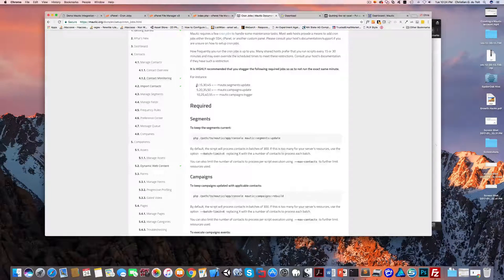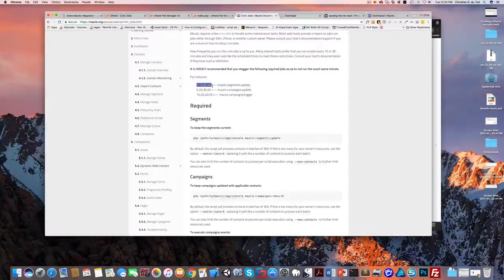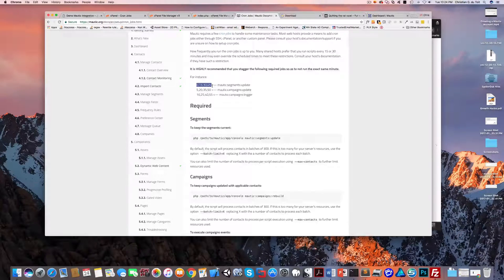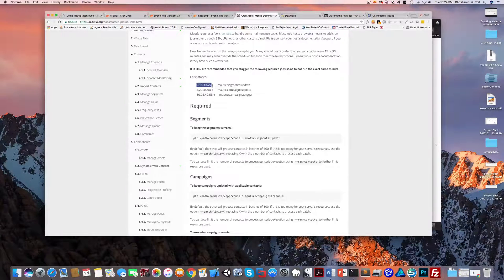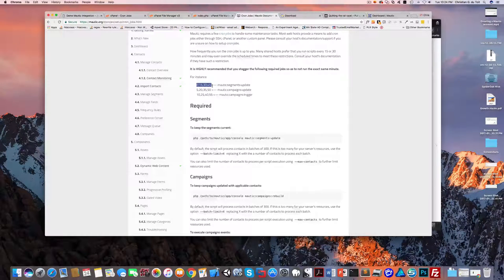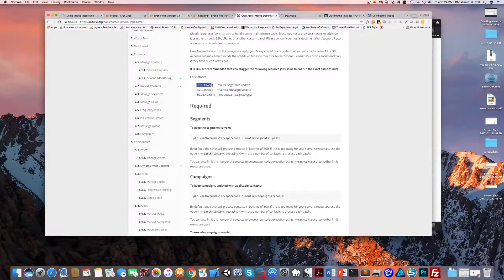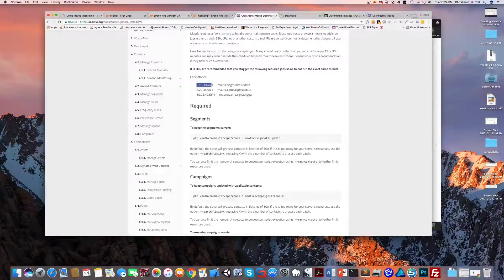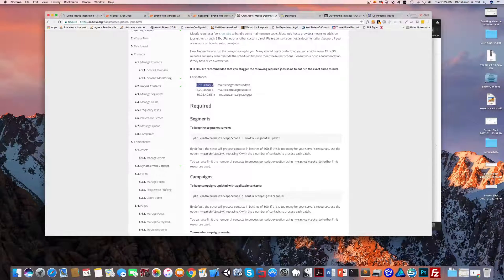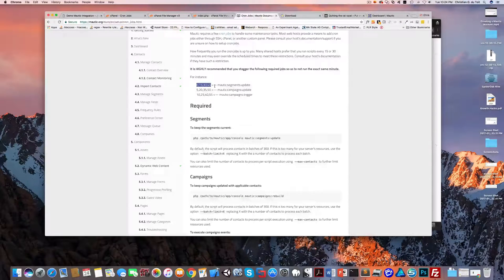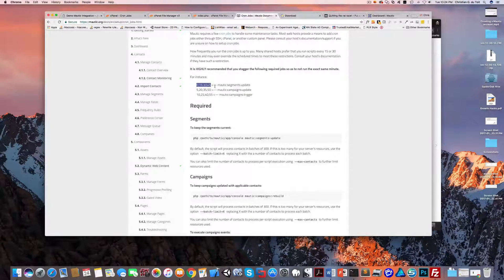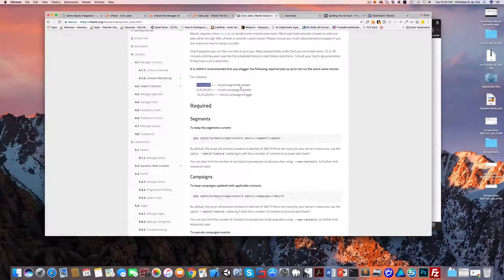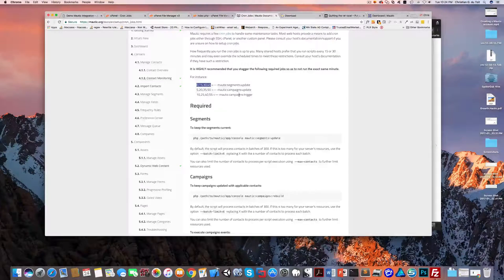You can choose what time frame - you can run it every 5 minutes, 10 minutes, 15, 30. Some hosts actually will restrict you from running it too frequently, so just keep that in mind. Let's just go with the default of 0, 15, 30, 45 for the Mautic segments update command.